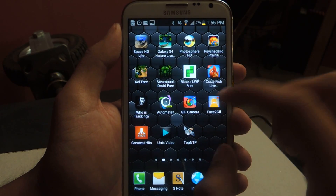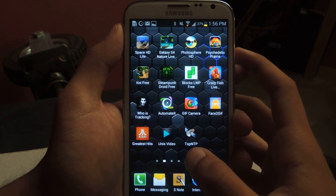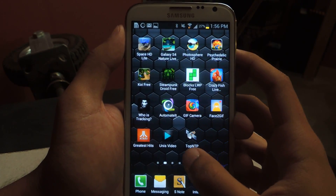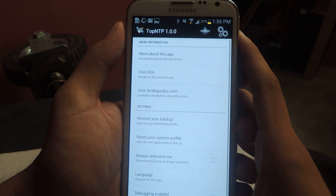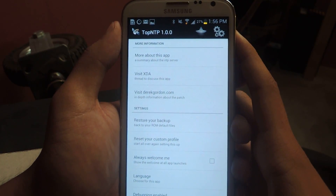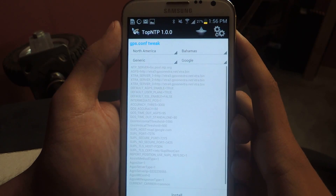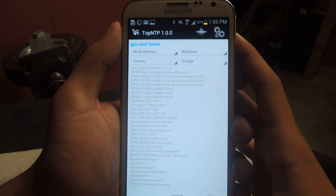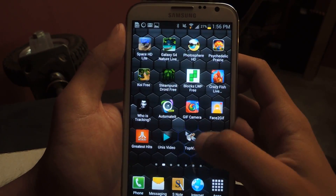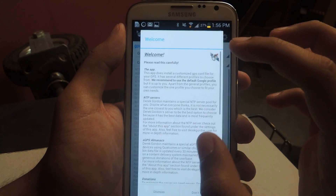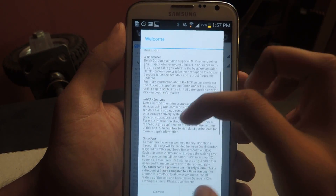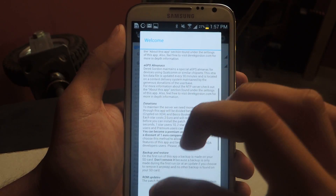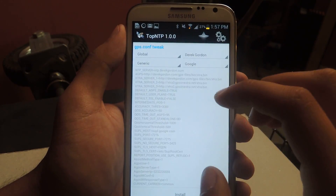It's called Top NTP. When you open it up, it'll prompt you with a few things. You can read through it but all you have to do is dismiss.